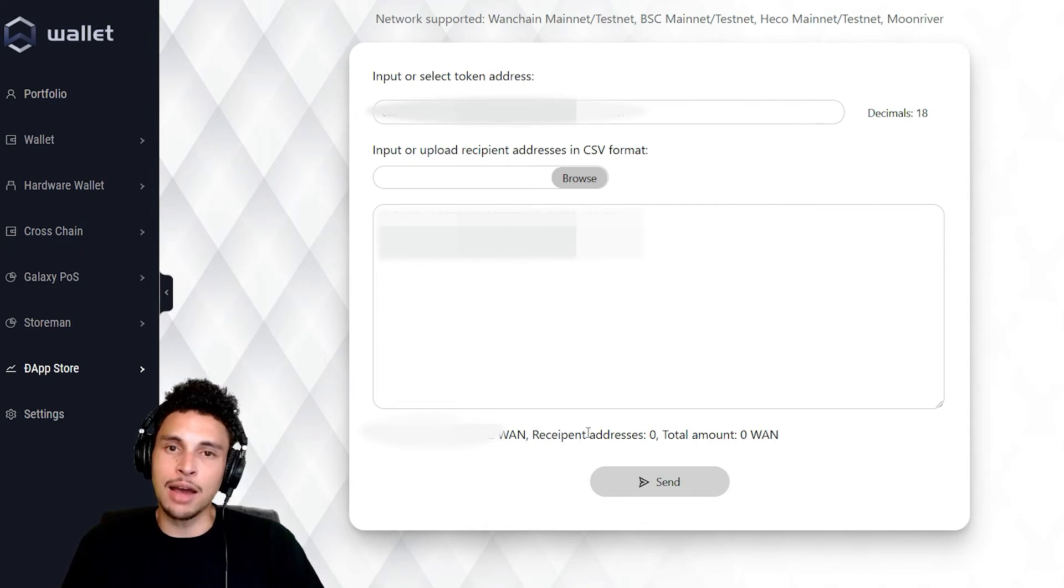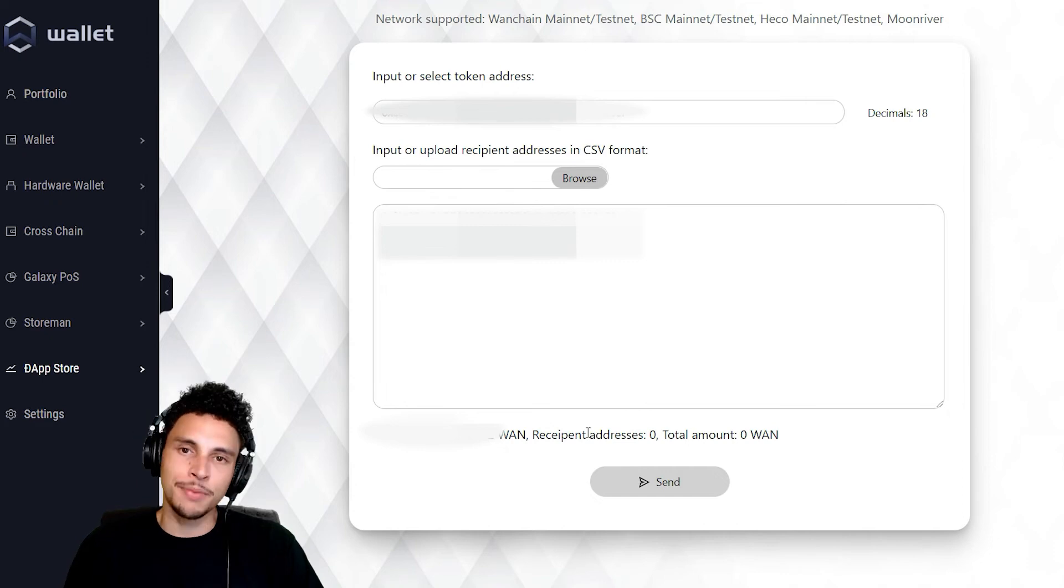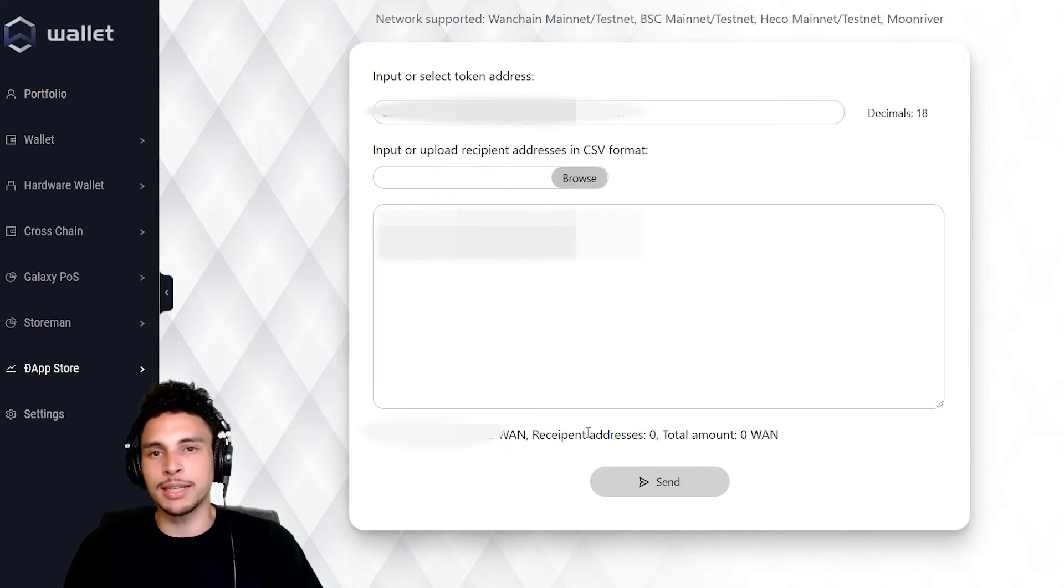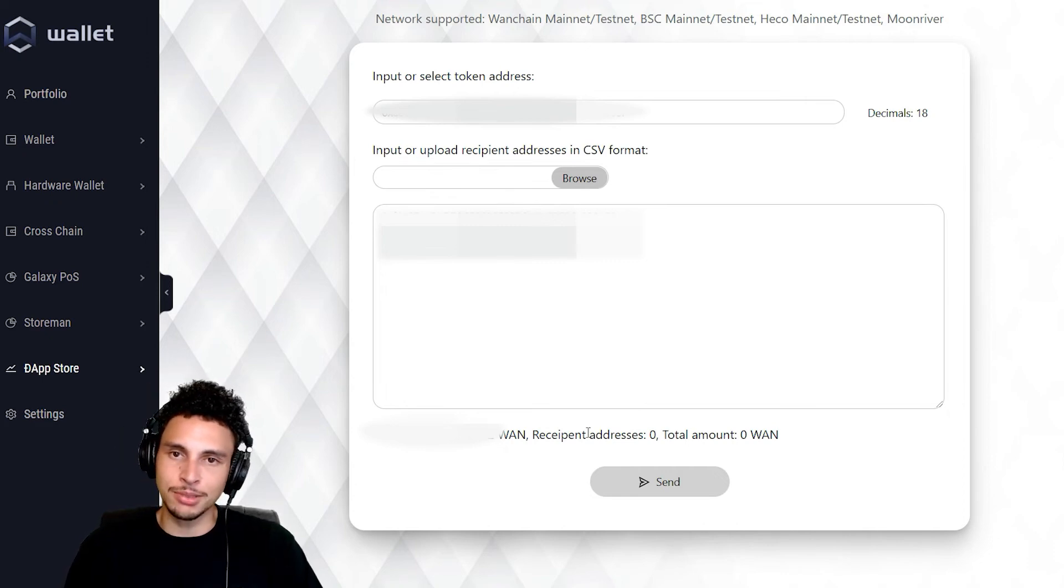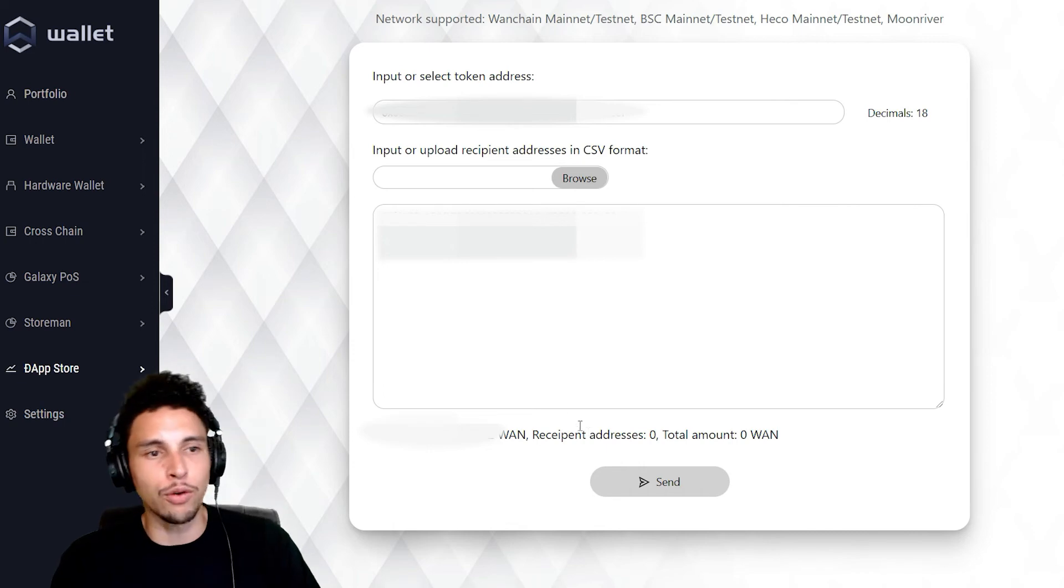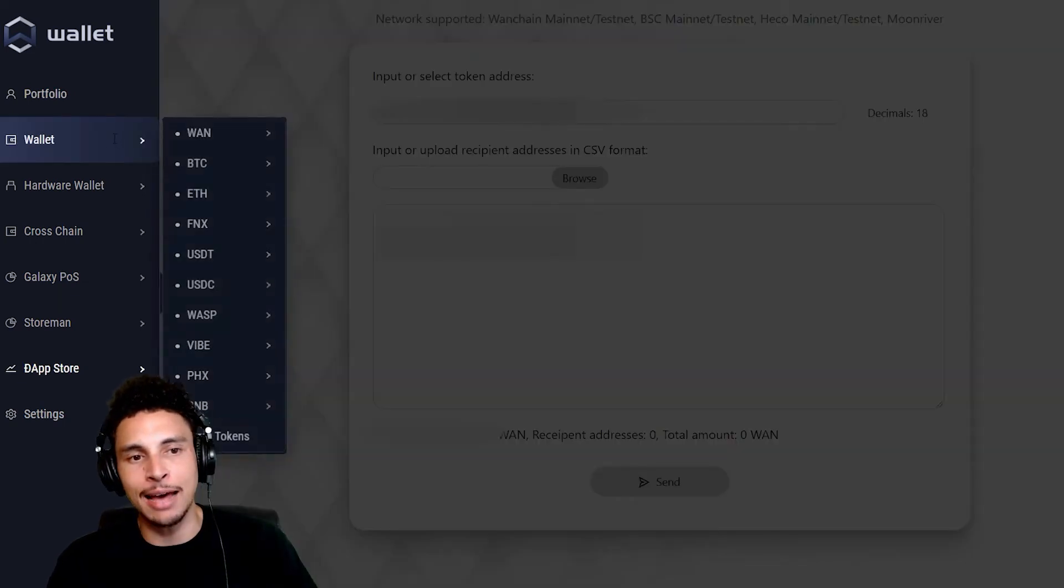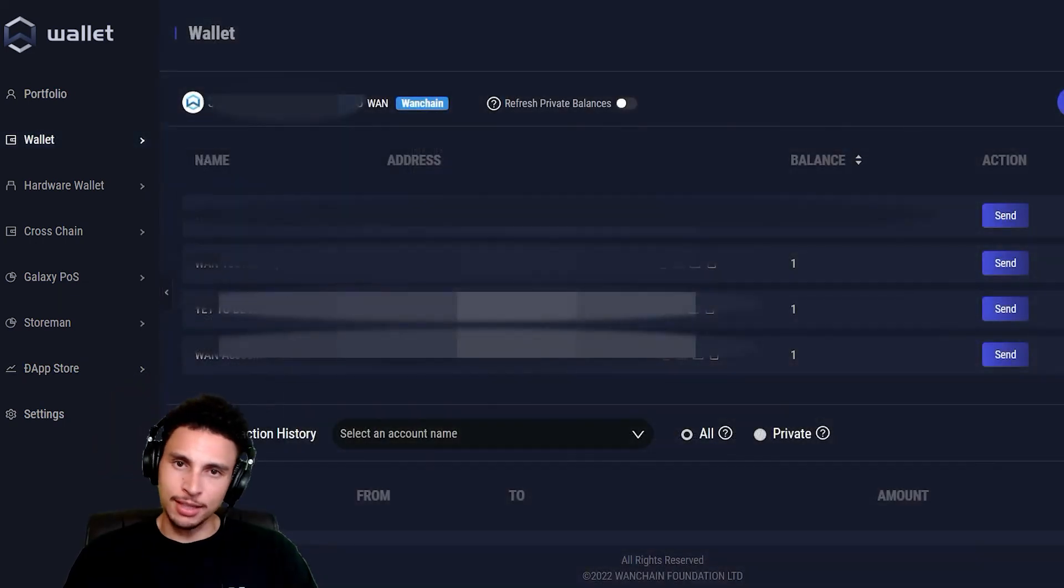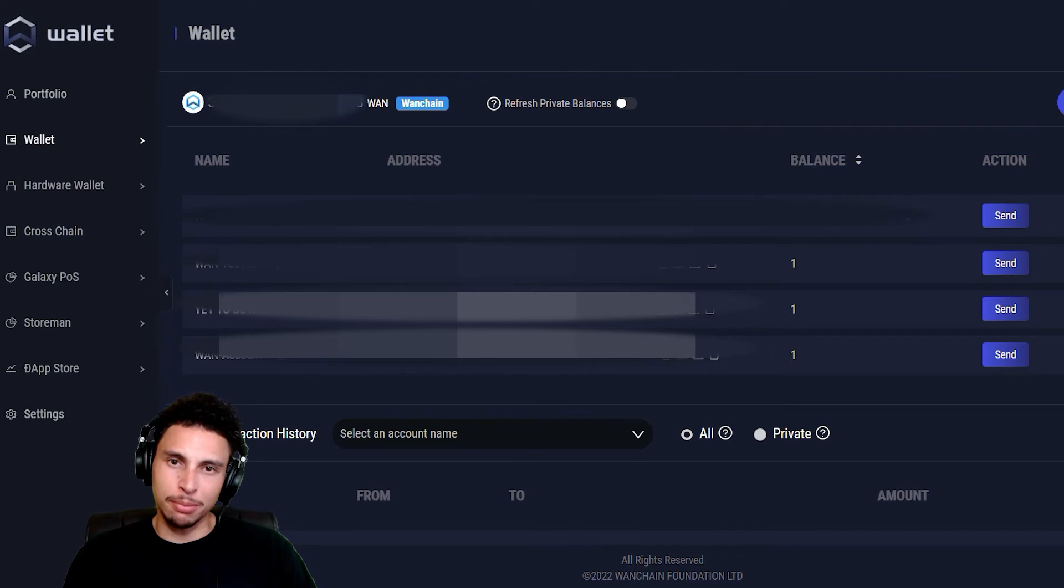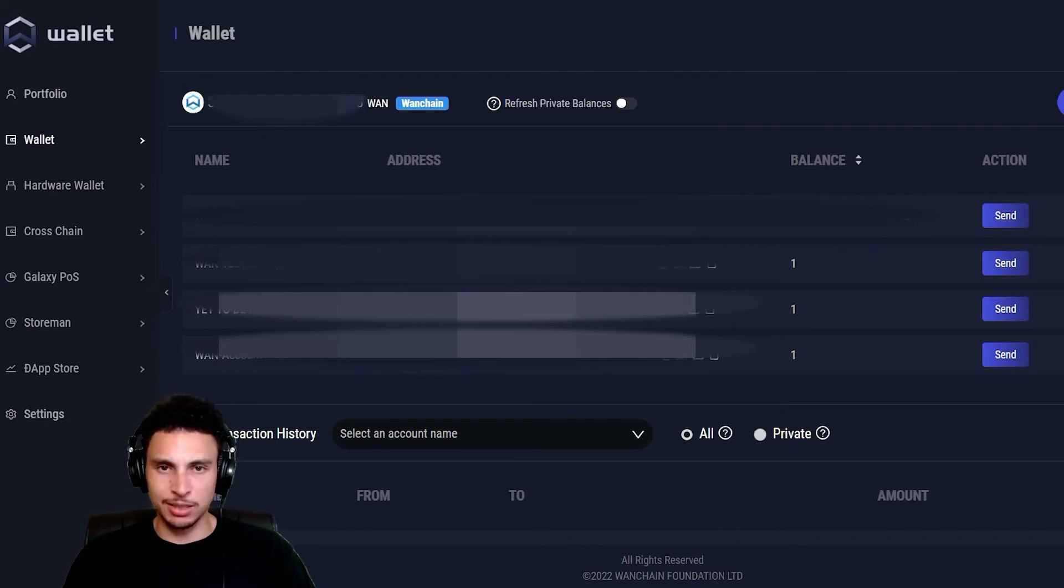Thanks to WAN blockchain's blazing fast transaction times, we ain't gotta wait that long. Let's go ahead and over to the wallet tab and check it out. You can now see that the three addresses that were previously blank now have one WAN each.